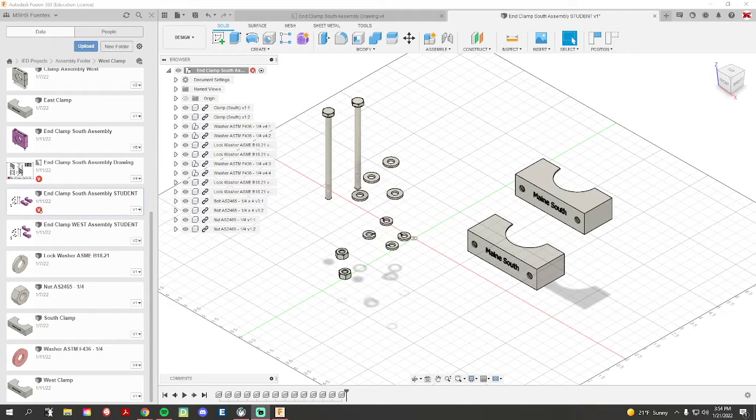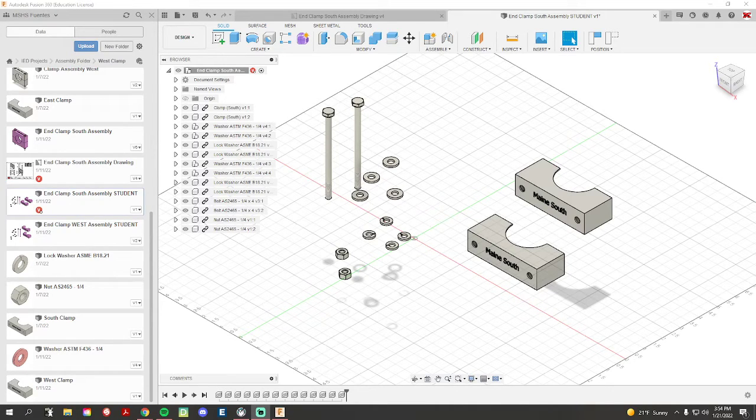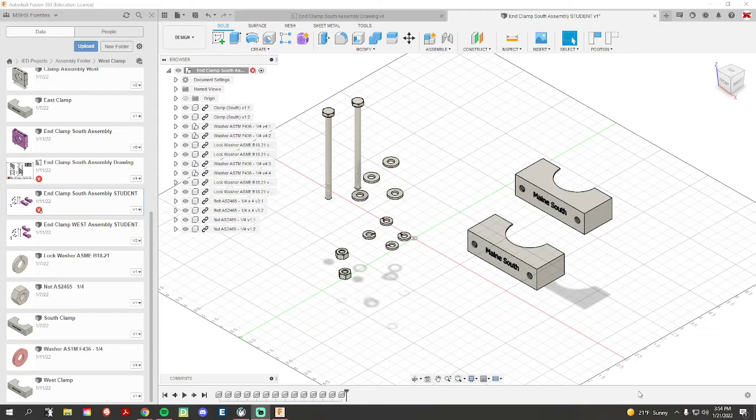Hello everyone, welcome back. In this video I'm going to go over how to ground a component or a piece in Fusion.